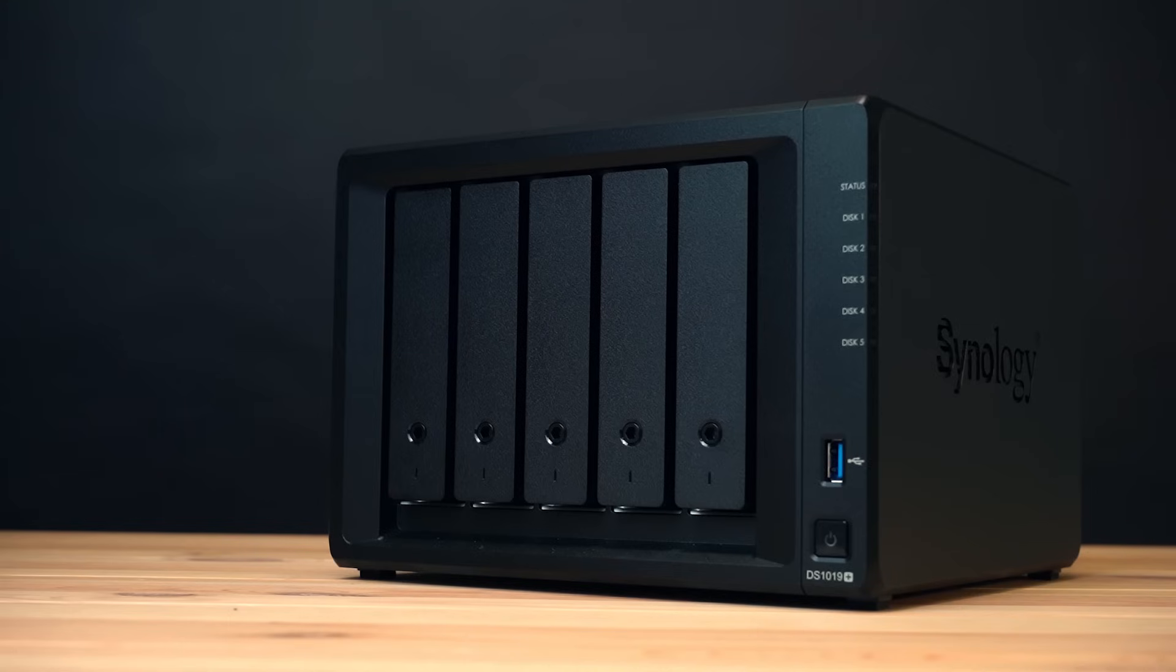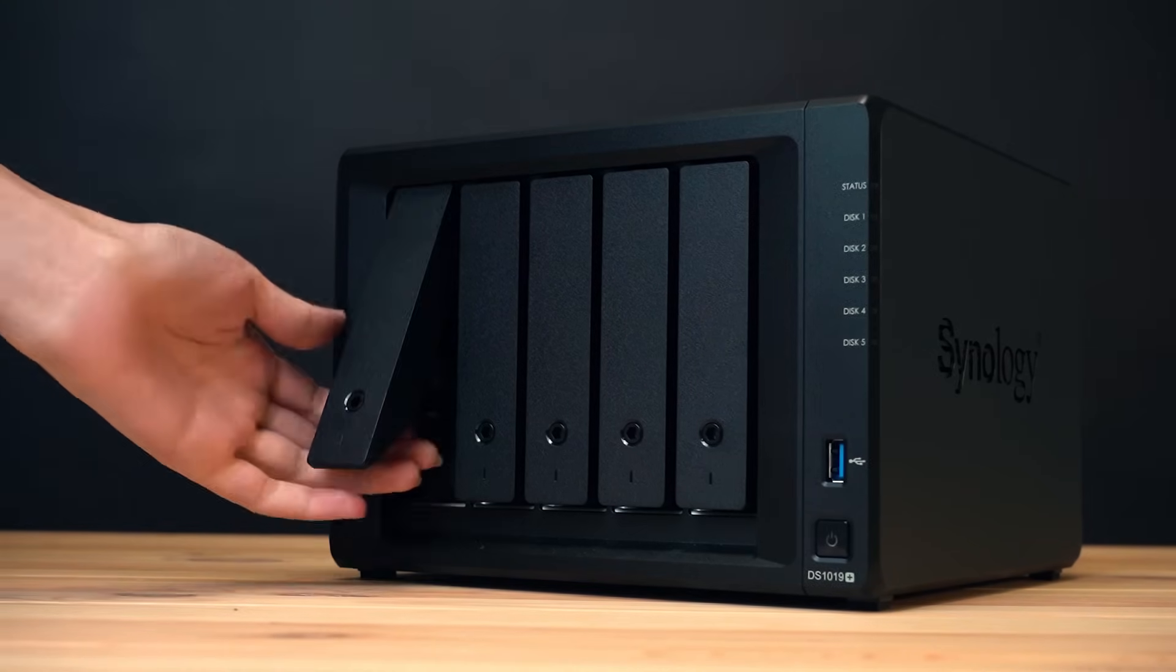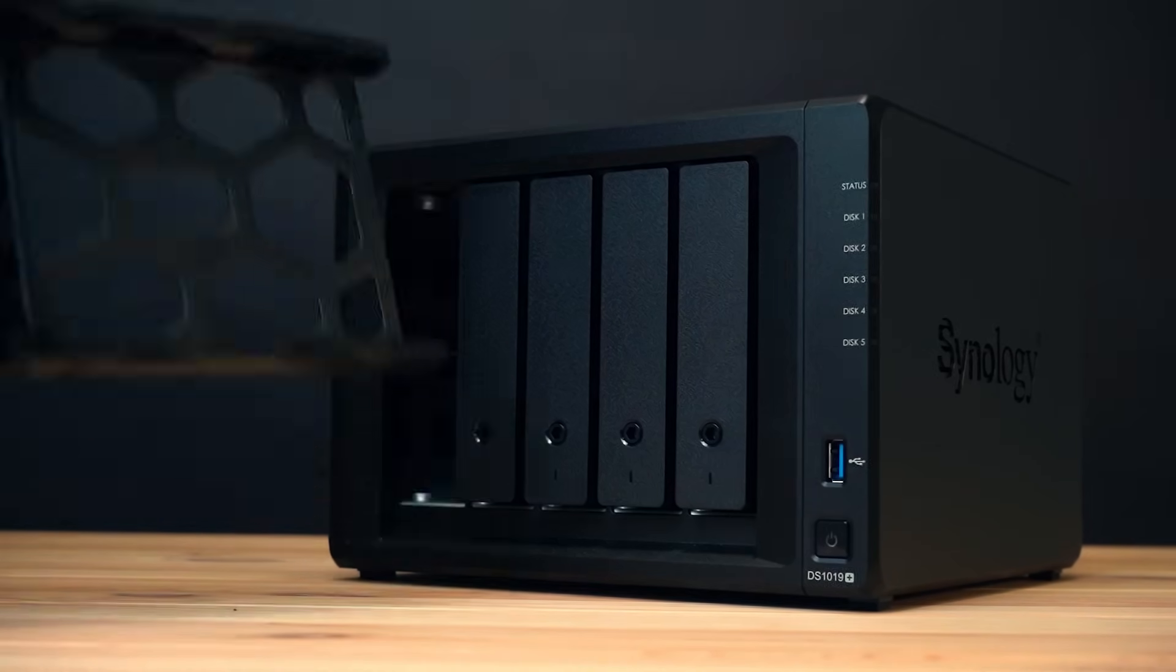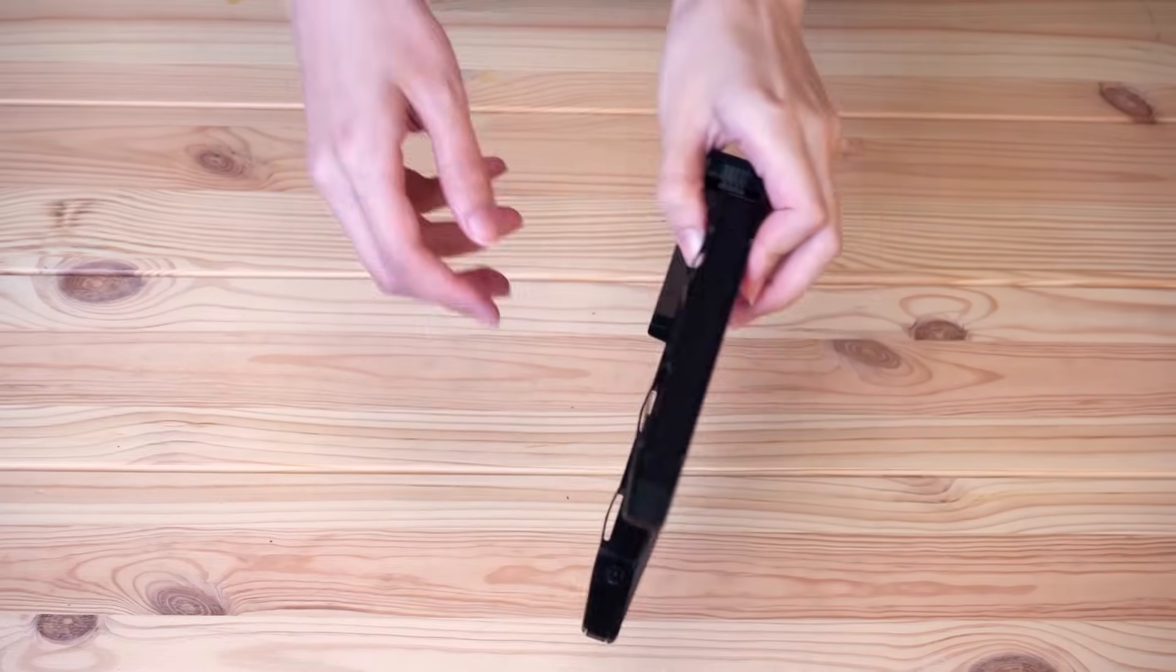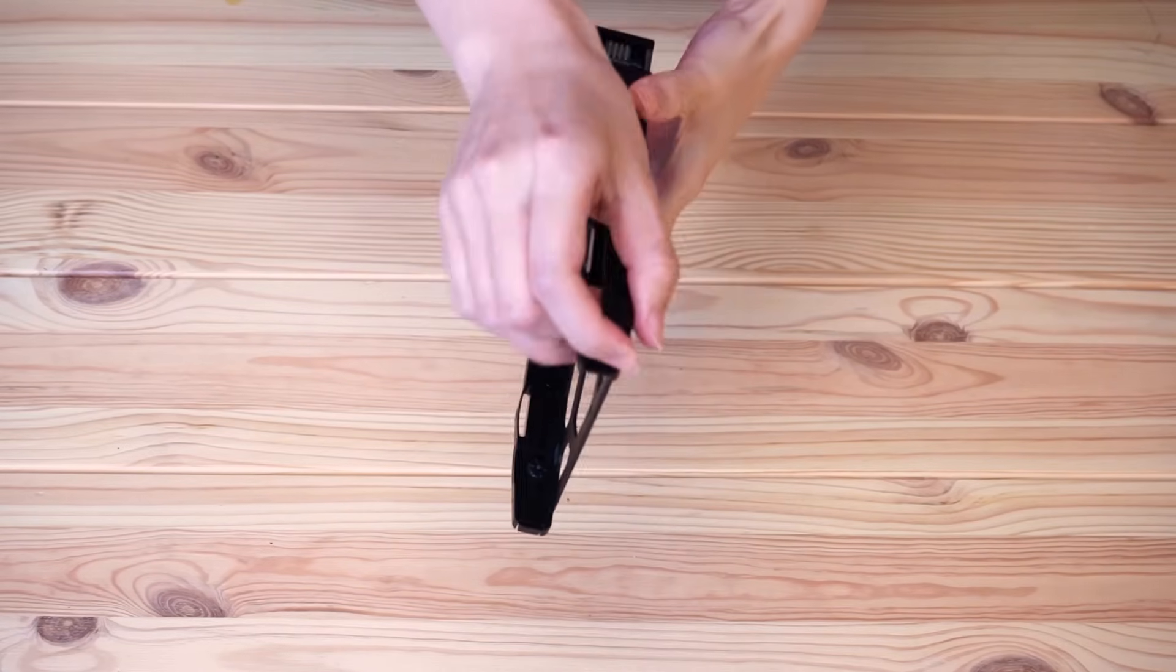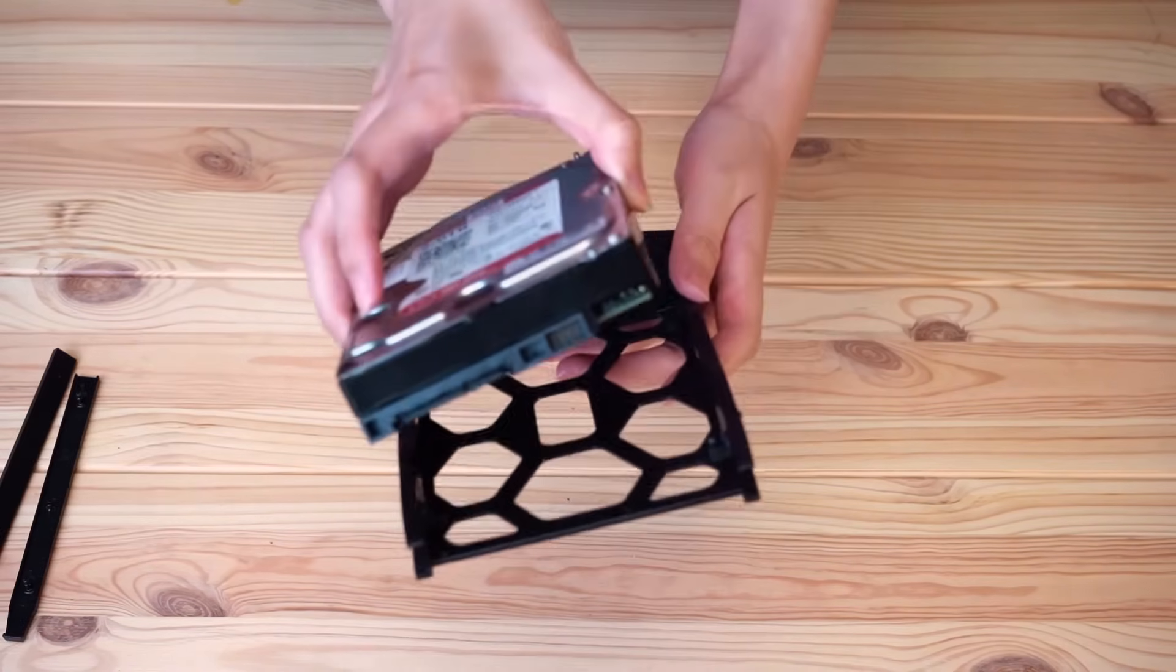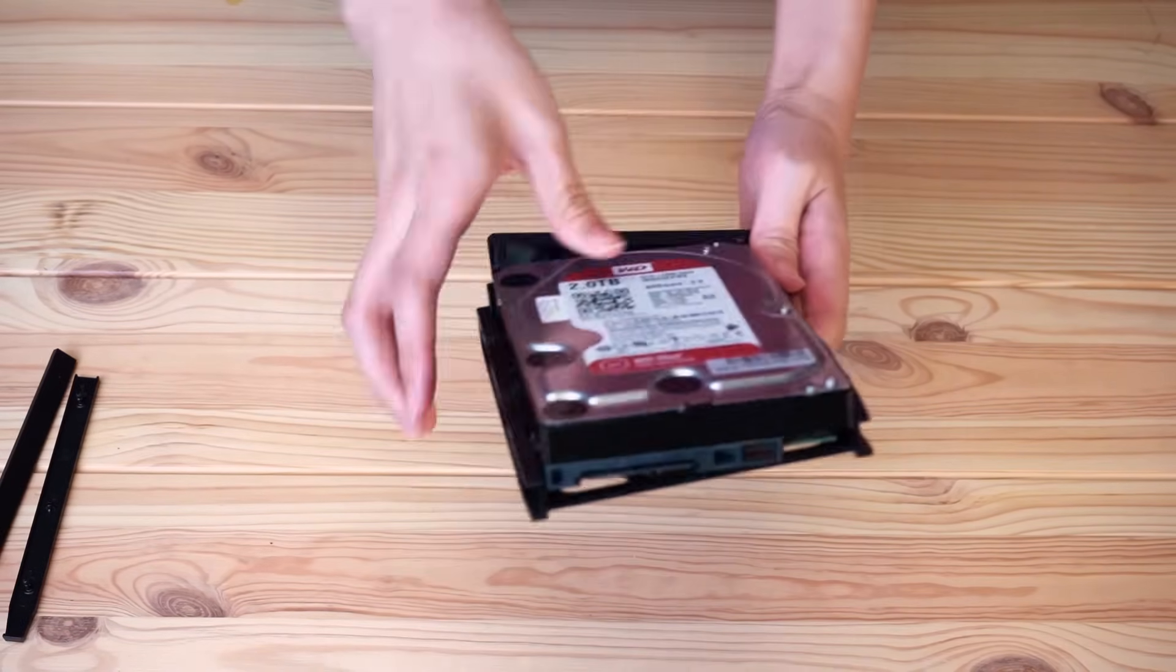Before connecting to your NAS, you need to install hard drives first. Pull out the drive bay, remove the fastening panels from the sides of the drive tray, and place the drive into the drive tray.